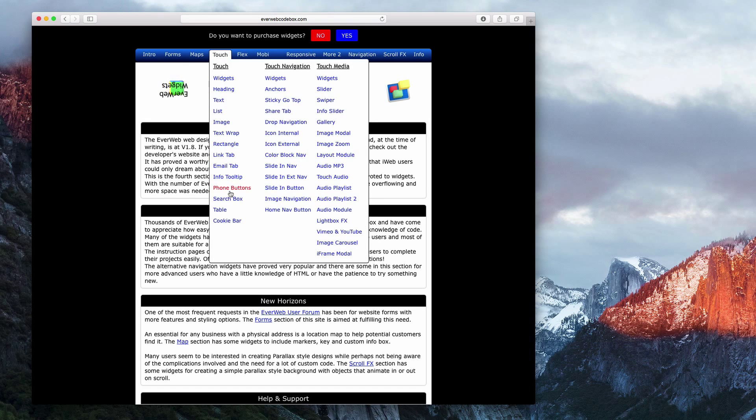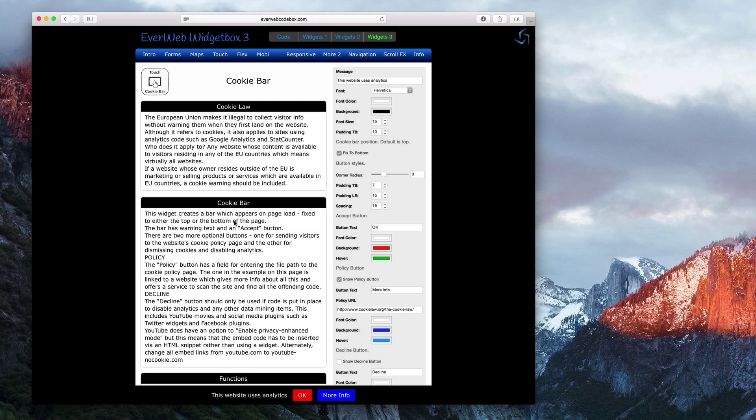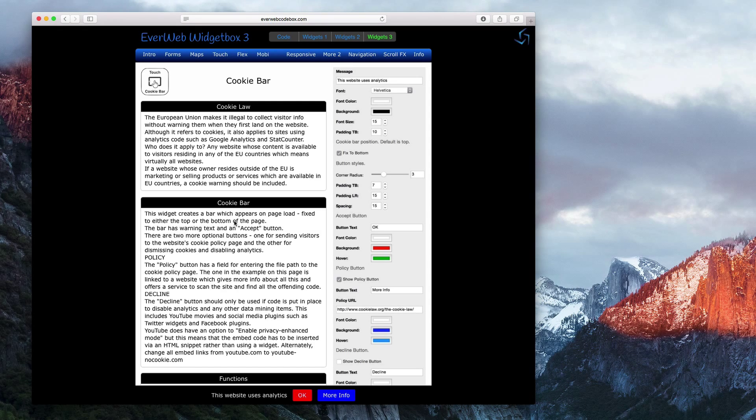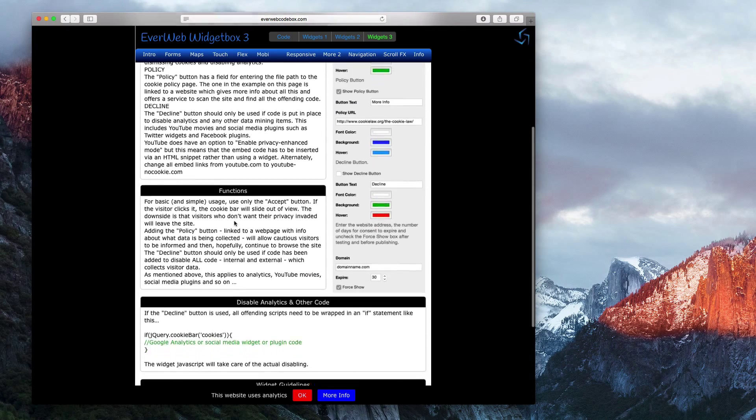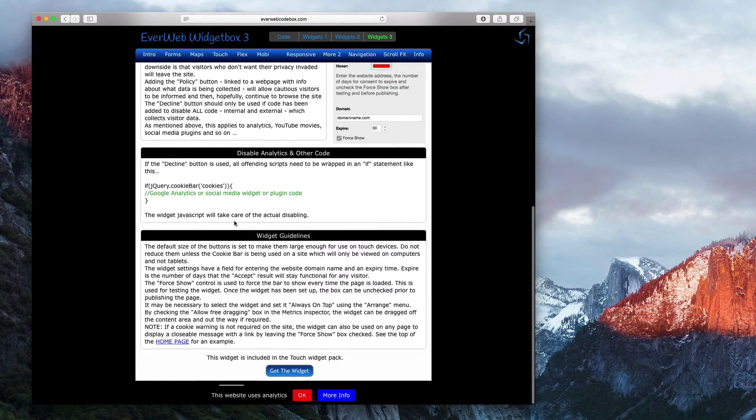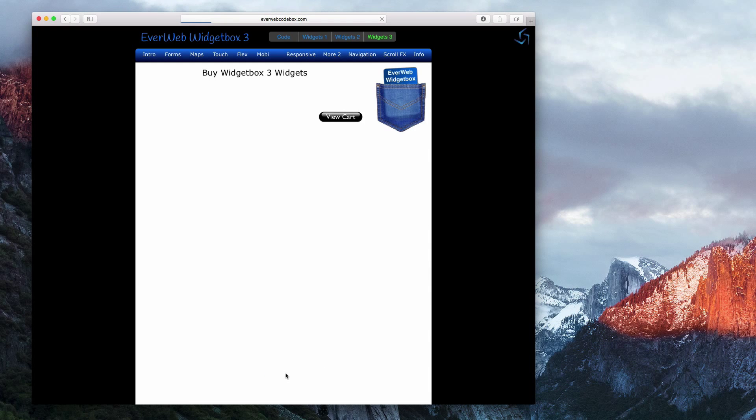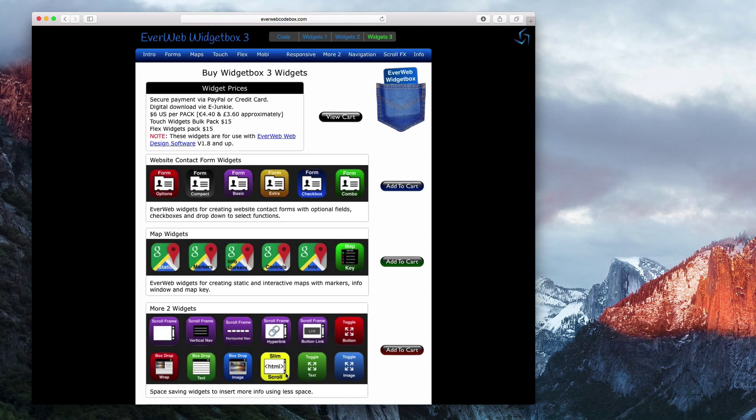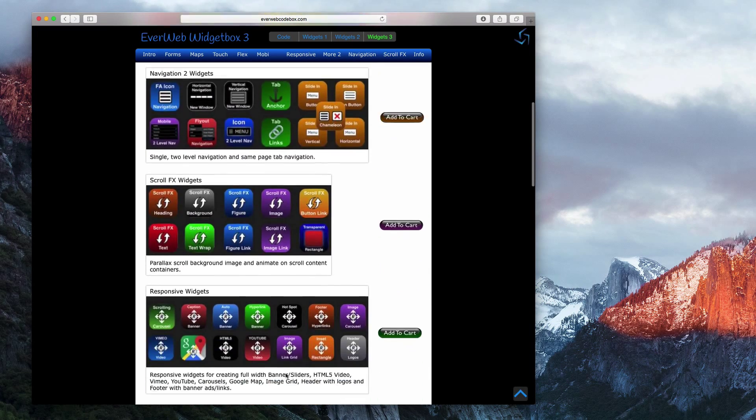The link to this page will also be available in the description of this video. This widget is available for purchase in a widget pack, and can be bought by scrolling down and clicking on the Get the Widget button. You will then be able to scroll down to the Touch Widgets Pack and click on the Add to Cart button.